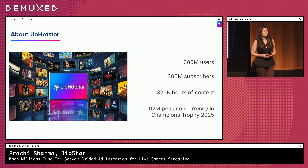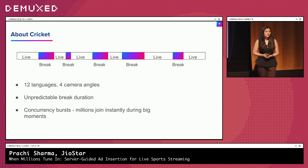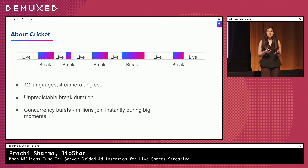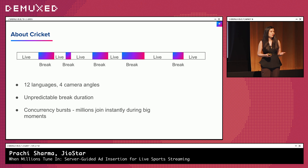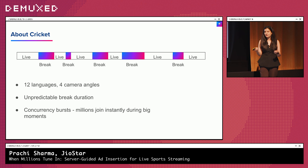Today I'm going to talk about the journey that we had at JioHotStar for ad insertion and live streaming. But before we do that, for those less familiar with cricket, let me set the scene for you. A typical cricket match spans around three hours with two innings of 20 overs each. The stream itself is present in around 12 plus languages and multiple camera angles like bowler cam, batter cam, and player cam, where the camera essentially follows the player on the field.